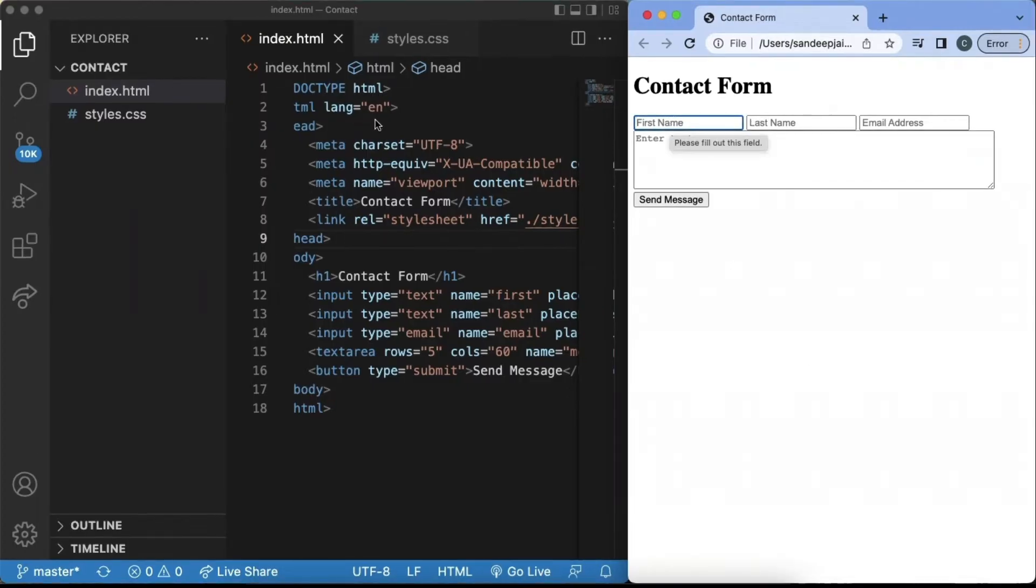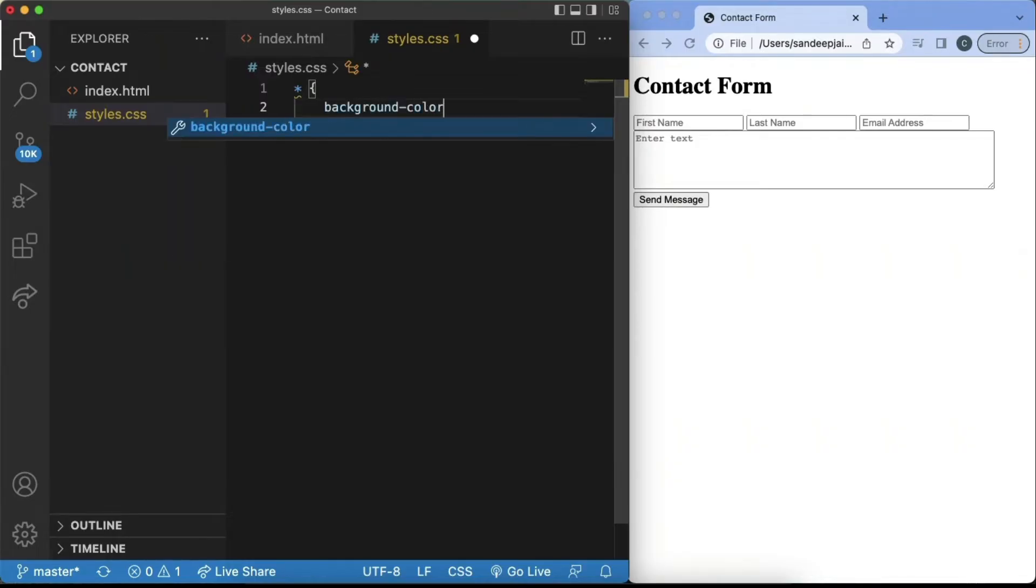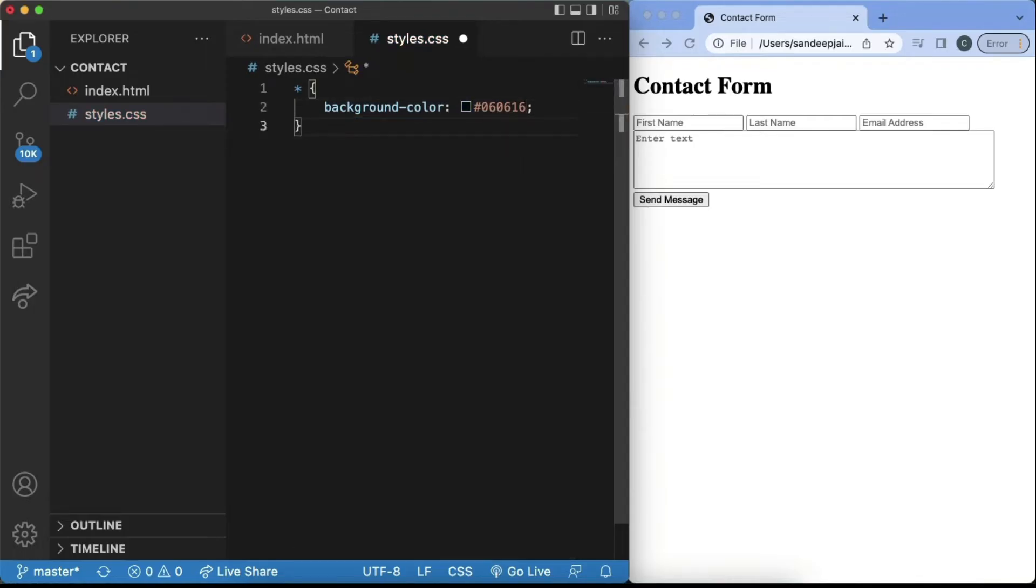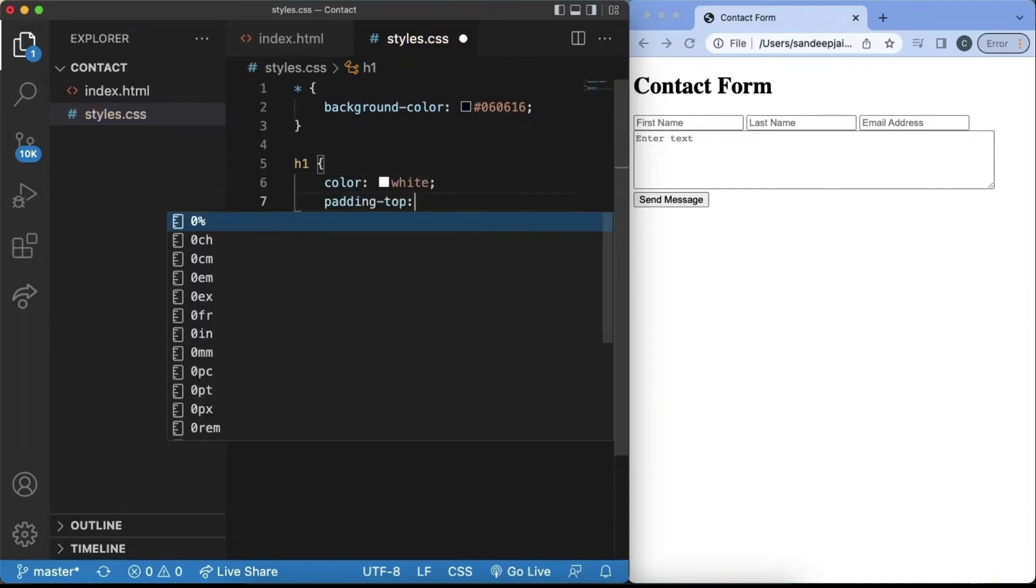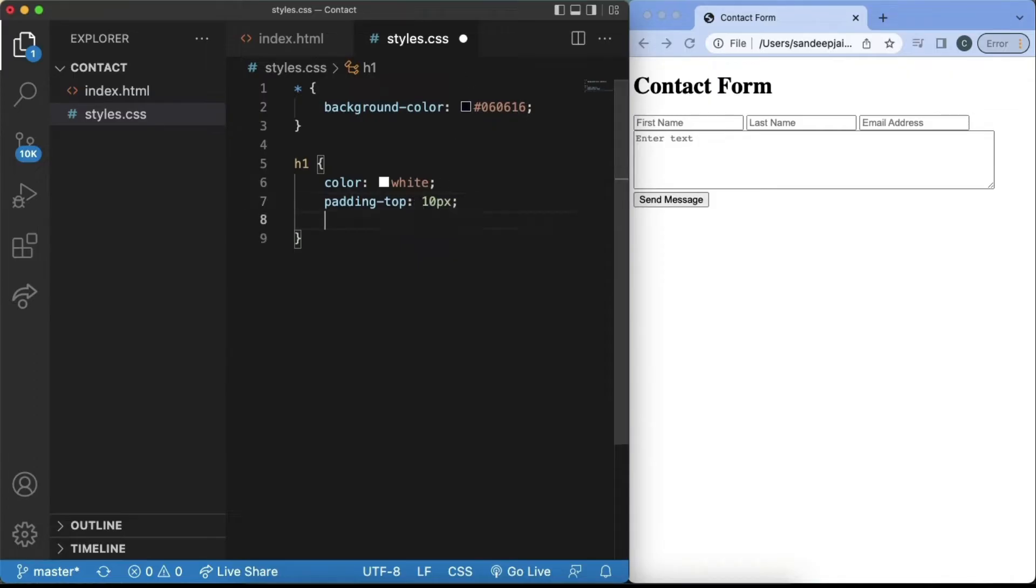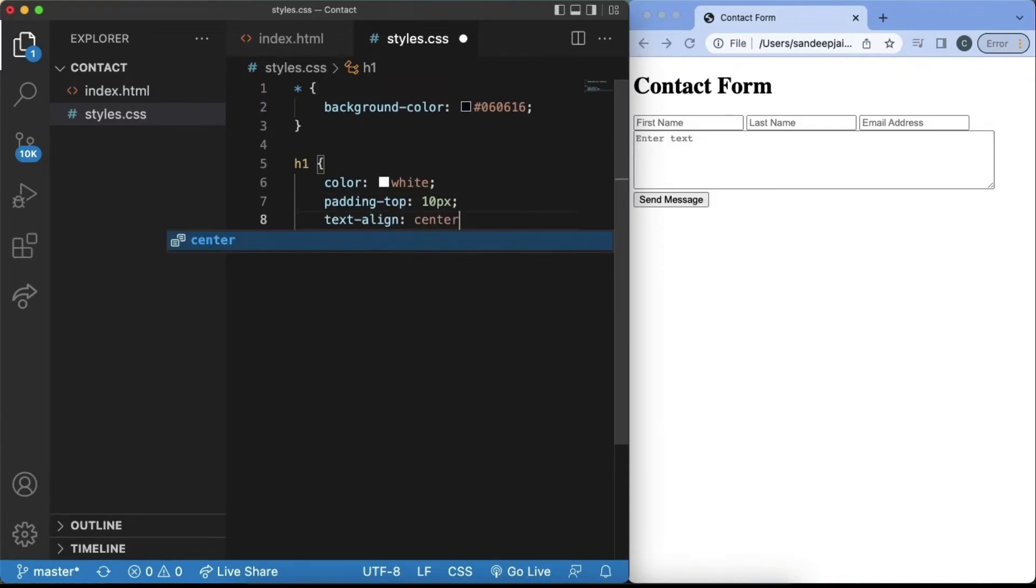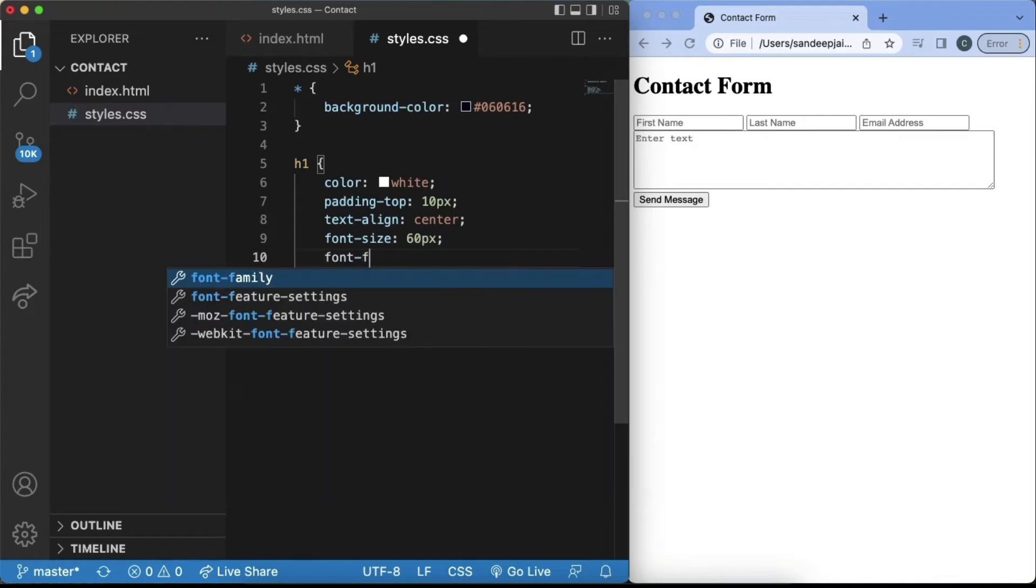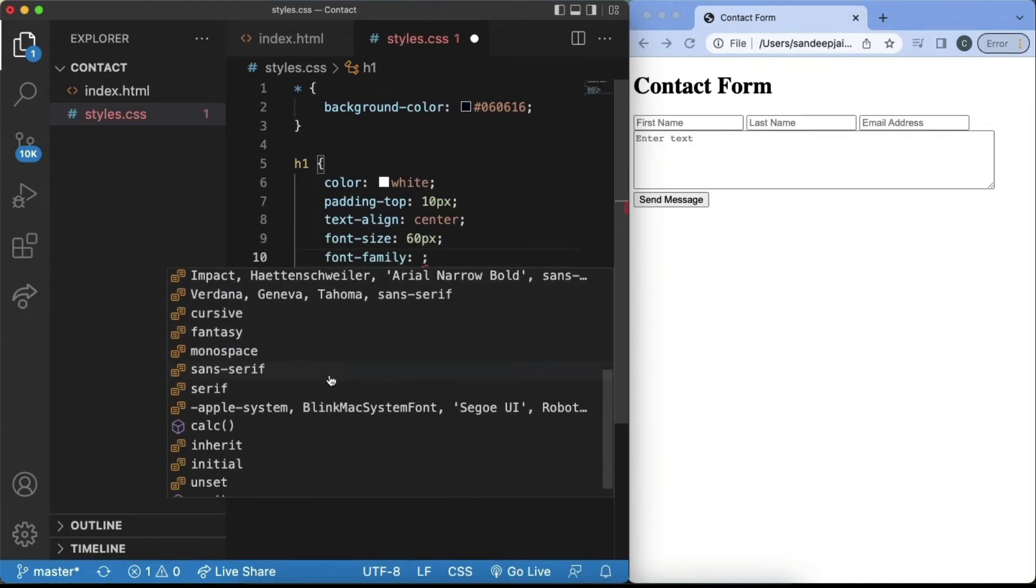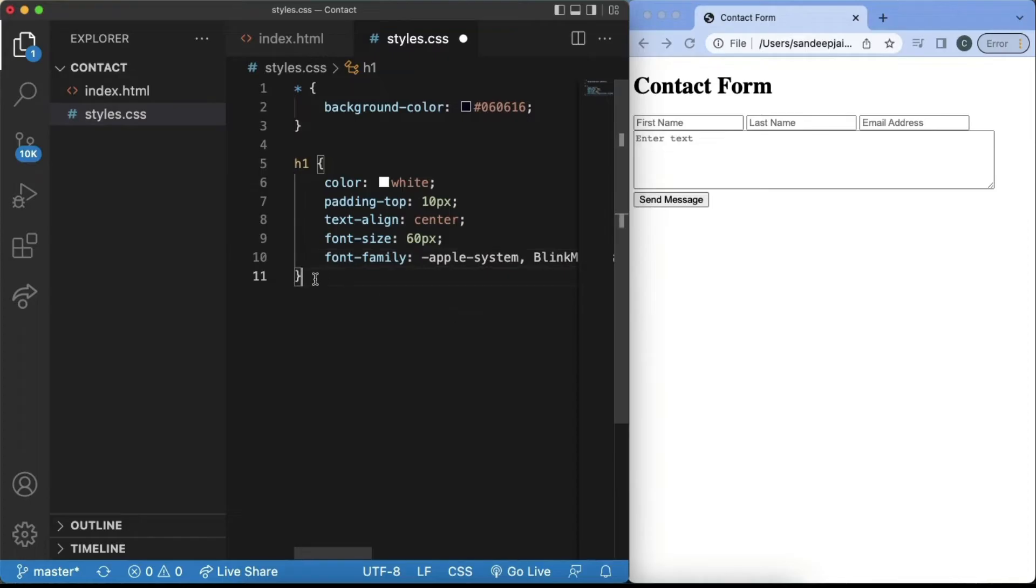So in styles.css, we can first add in the star and whatever we put in the star will change throughout the entire screen. So we can change the background color to be hashtag 060616. And then next, we also want to change the header. We'll make the color of the header white. Next, we'll add a padding top of 10px. We'll add a space in there. And then we'll change the text align to center because we want the header to be centered. We'll change the font size to be 60px. And the font family, this really depends on whatever you want to choose. But I like to use the apple font because I'm on Mac.